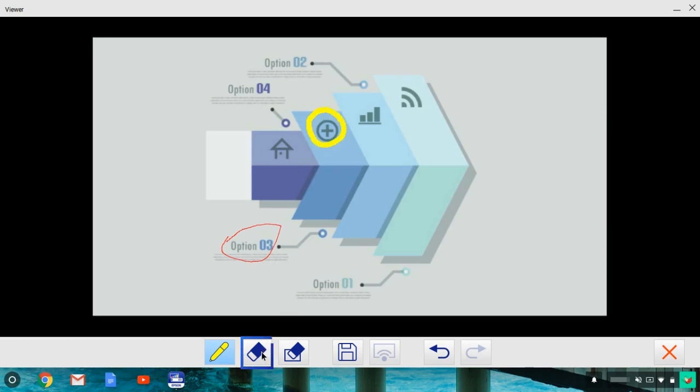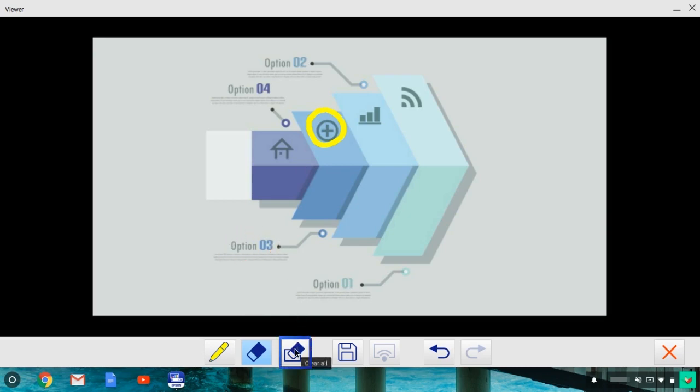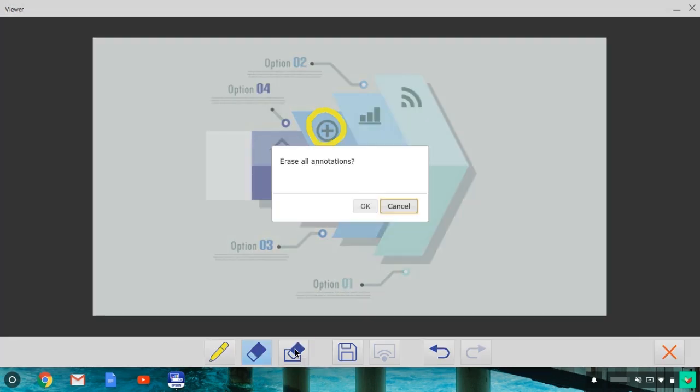The eraser tool can erase pin lines. And this icon can erase all annotations.